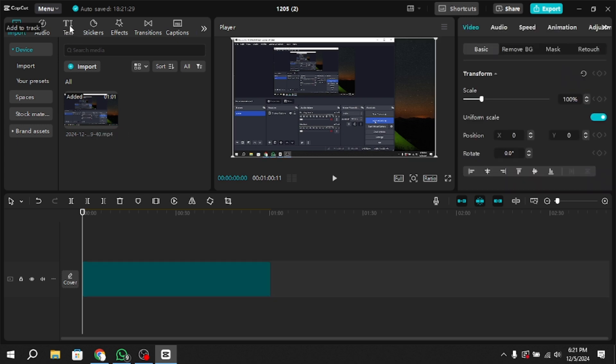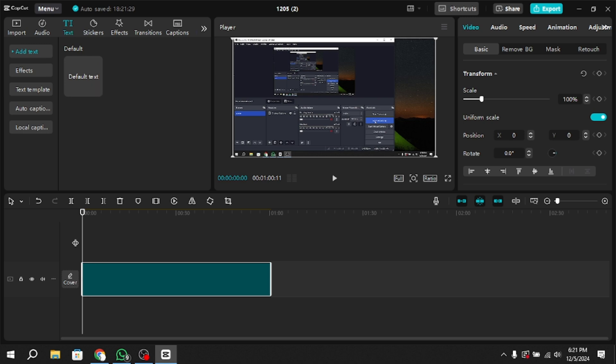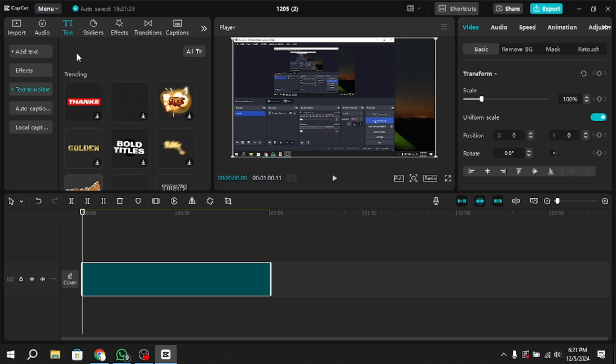In the timeline interface, look for the toolbar. From the options available, locate and click on the Text button, which is usually the third option.